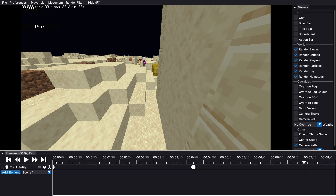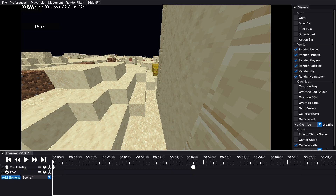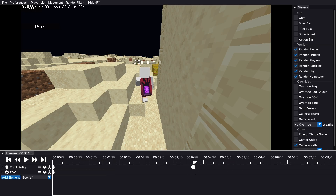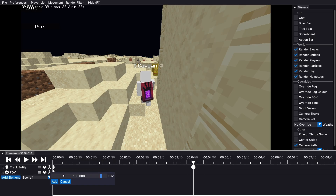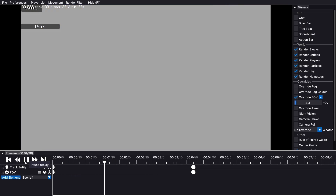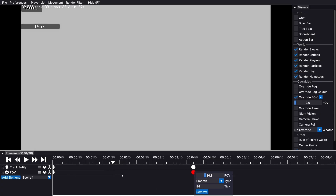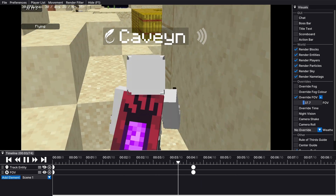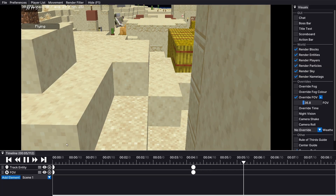We can also go over here and add another element and do something like FOV. We can start at 100, and as we're tracking the entity we can have the FOV slowly going down to 1 — which can look pretty cool. But in this case it doesn't really work because 1 is just a bit too low, so I'll go 35 or something like that. Let's play. Boom — 36 FOV.